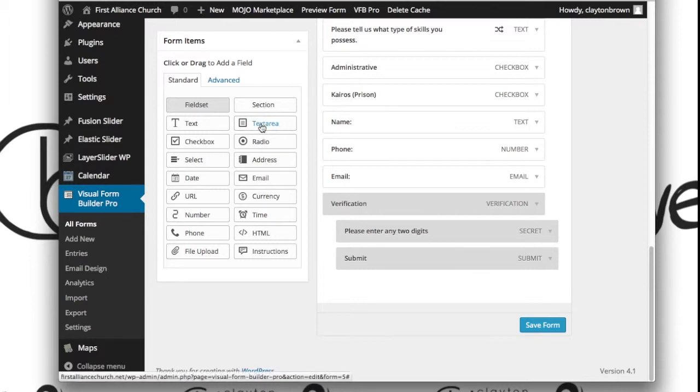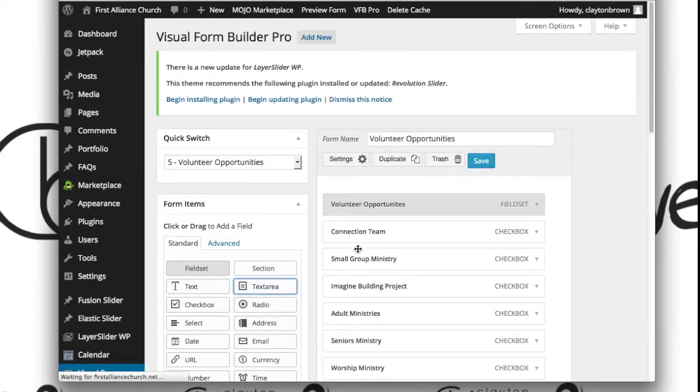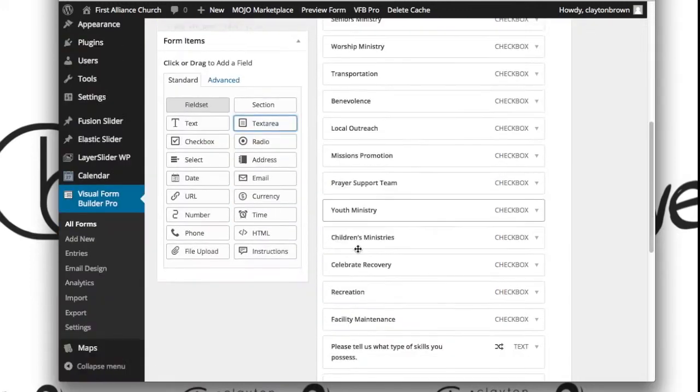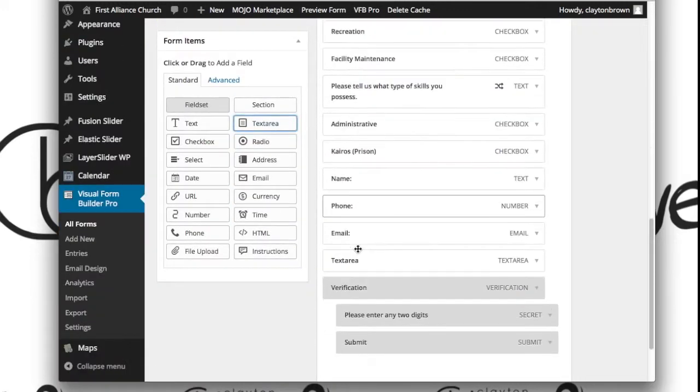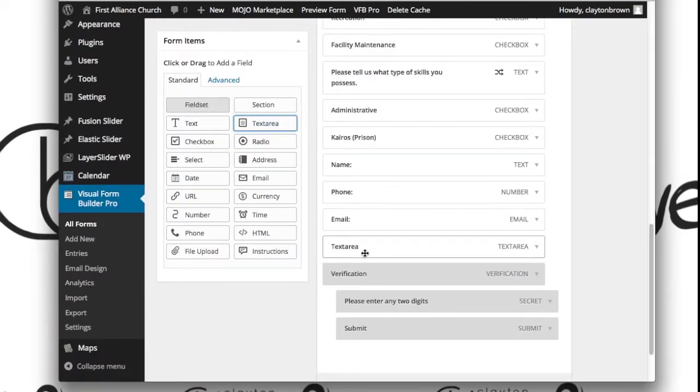We're going to click on Text Area here on the left-hand side, and whatever we click on here on the left is always going to be added to the bottom of the form. Which is actually perfect—that's where we want it anyway.